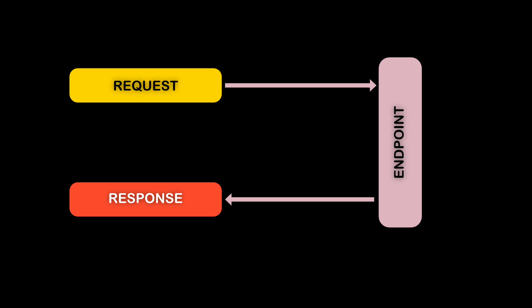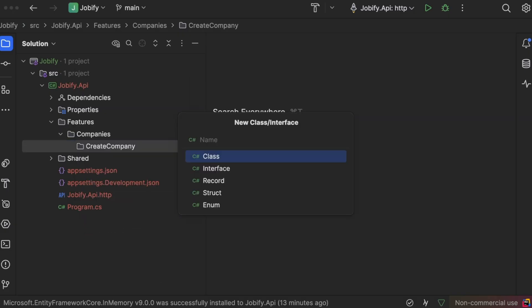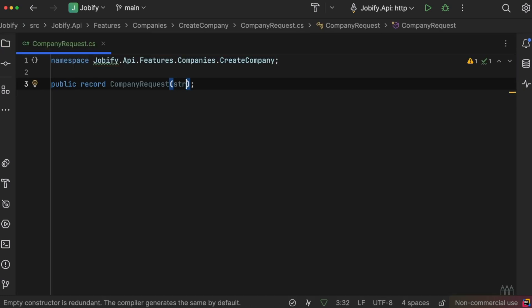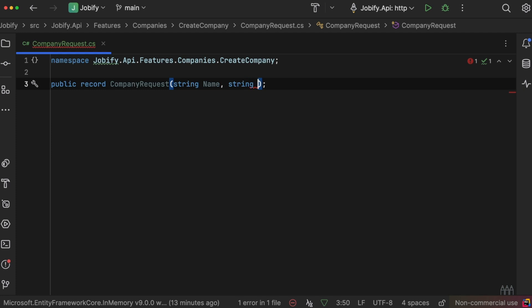And returns a response to the client. This approach works well with minimal API. Now, let's see it in action. We will create a company request, a simple data transfer object with fields like name and email for creating a company.